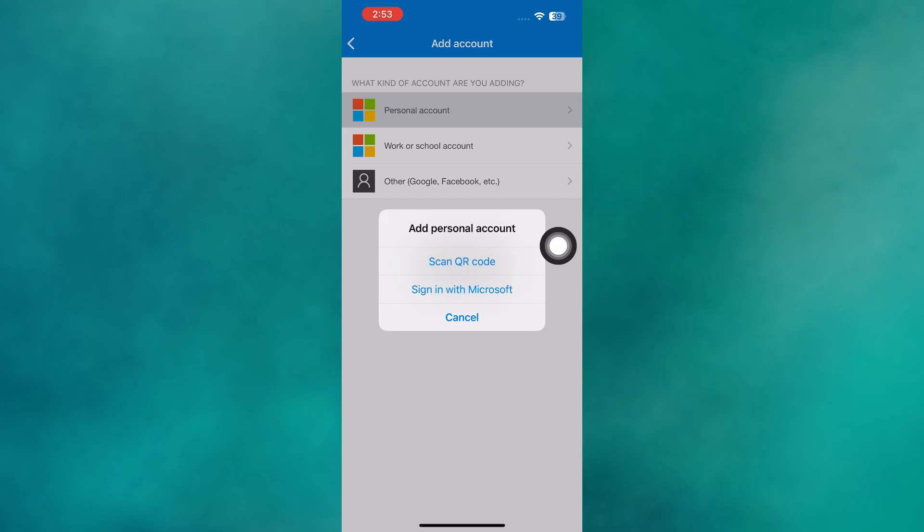Now get your old phone and use it to scan the QR code, which will allow you to log into your new phone and sync the Authenticator app properly.